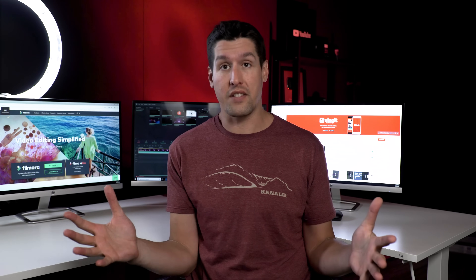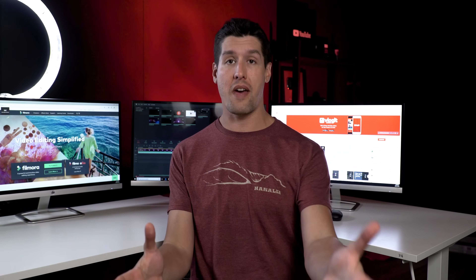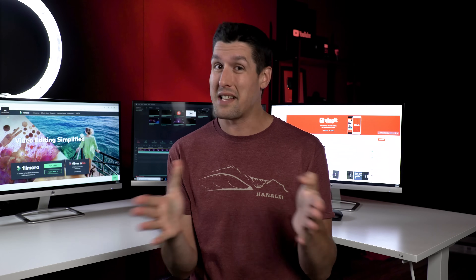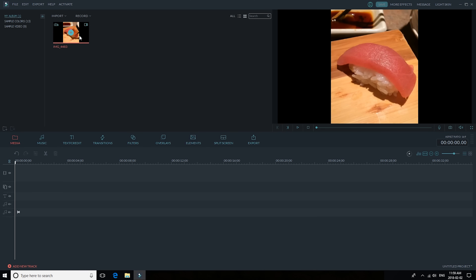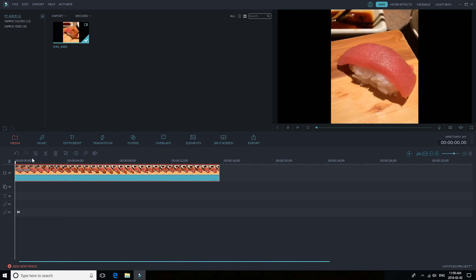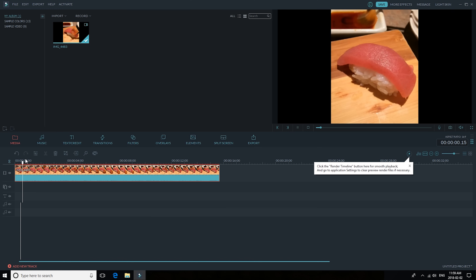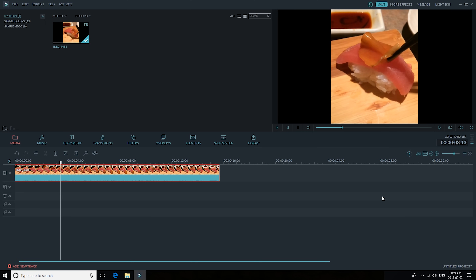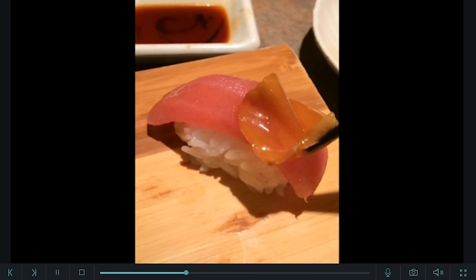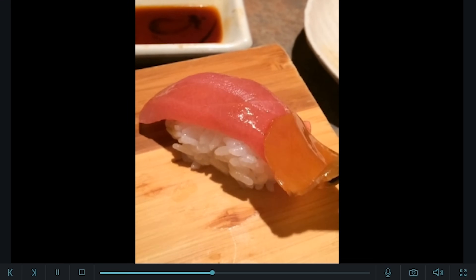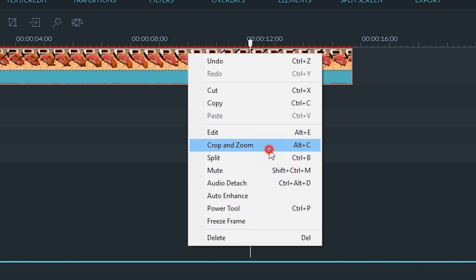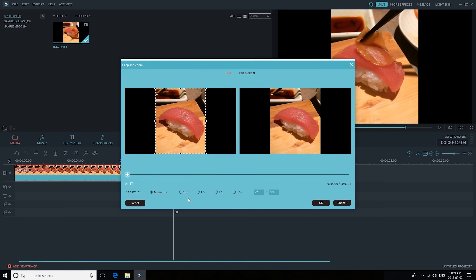Cropping is a common way to convert portrait videos to landscape format. If you choose this method, then be warned — you're going to lose around two thirds of the shot and some image quality. After you have opened Filmora and your footage is uploaded, drag and drop the portrait clip to the timeline. Once you have placed the clip on the timeline, you'll be able to see black bars on both sides of the video in the preview window. Right click on the video clip and select the crop and zoom option.